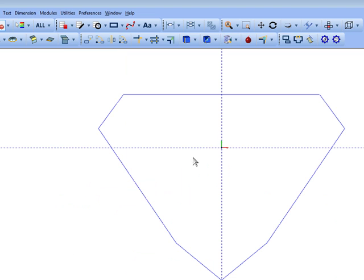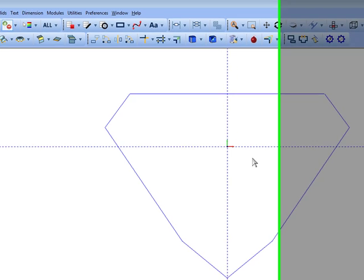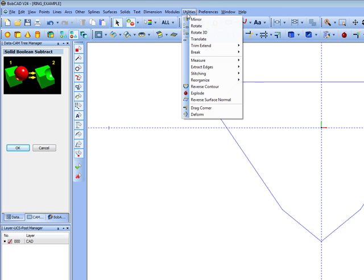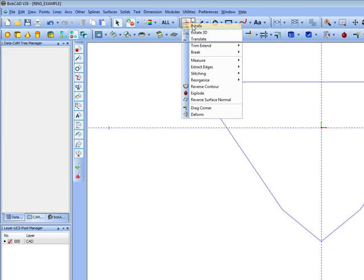Now, I've traced out or created just a very basic shape for our stone. Yours can be a little more complex. Let's do this. Let's go to utilities, rotate. We're going to make some copies of this shape.